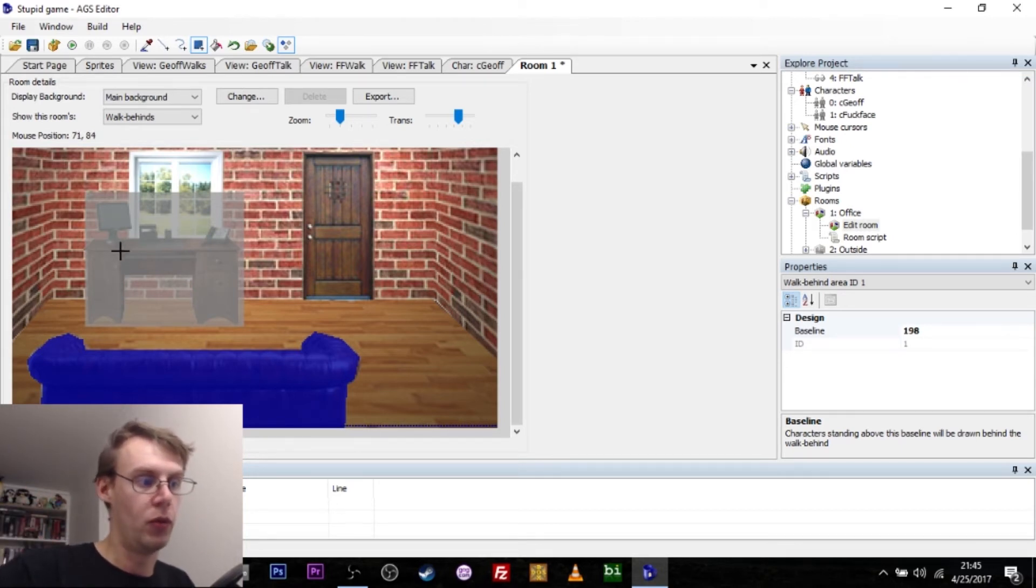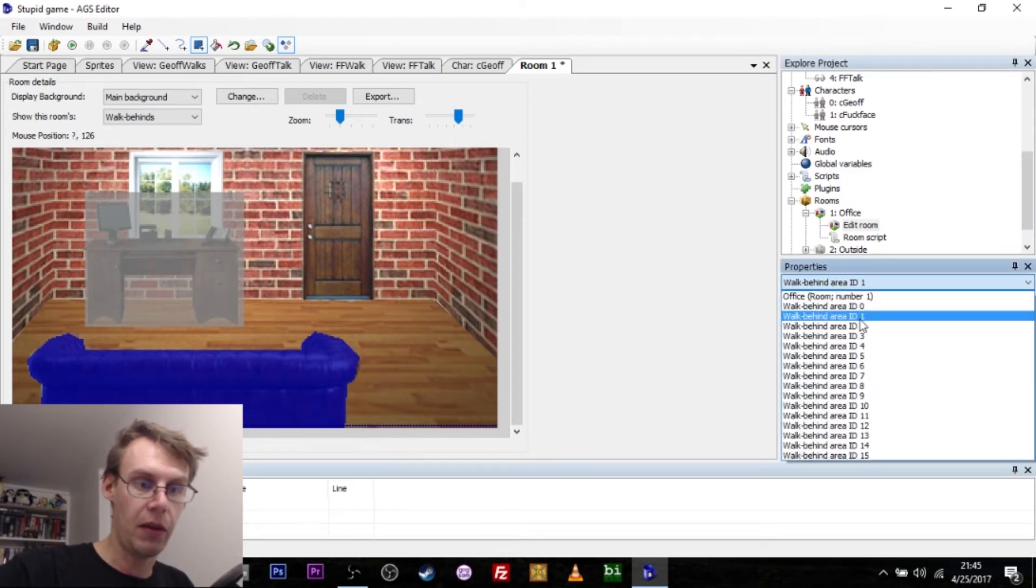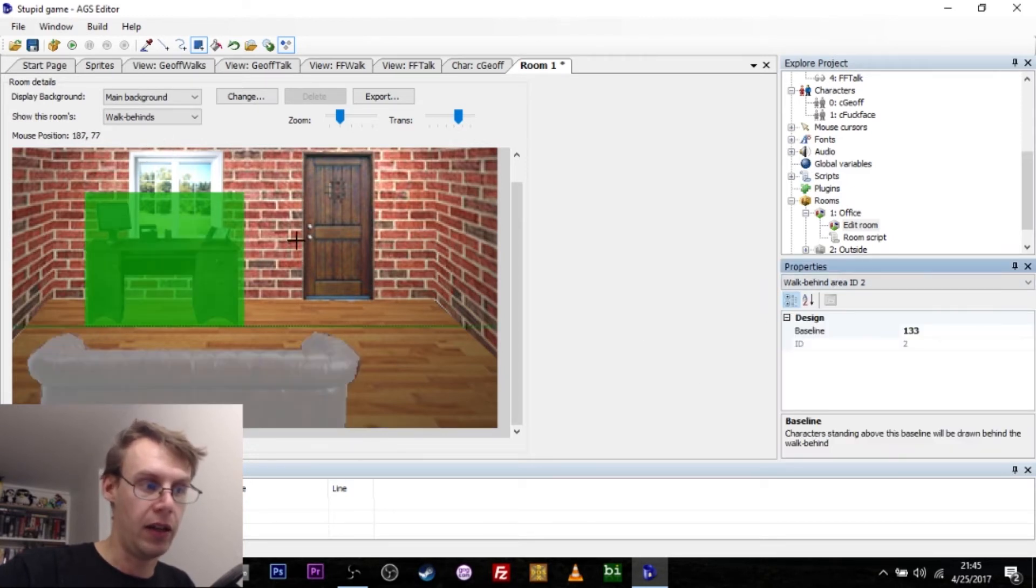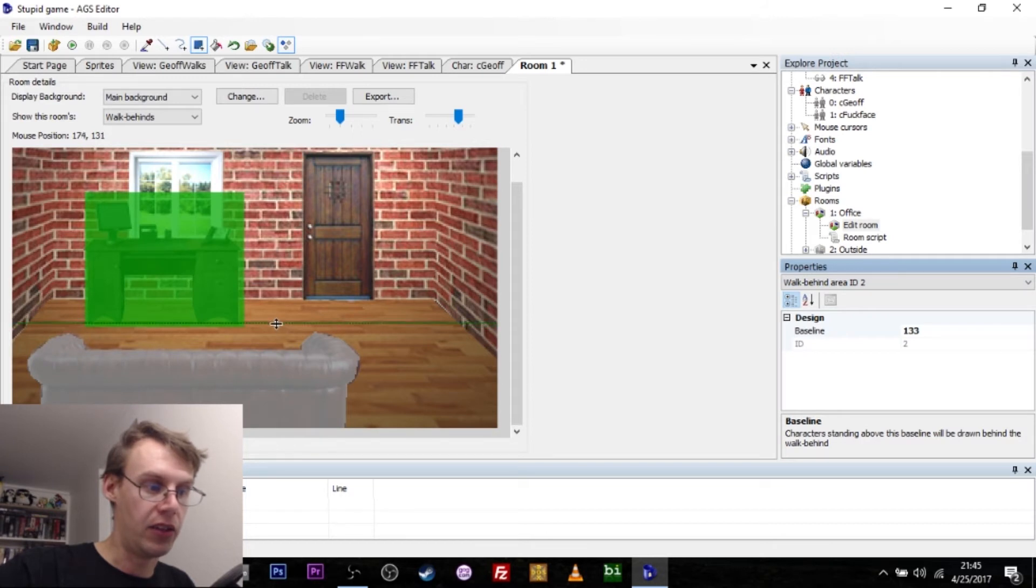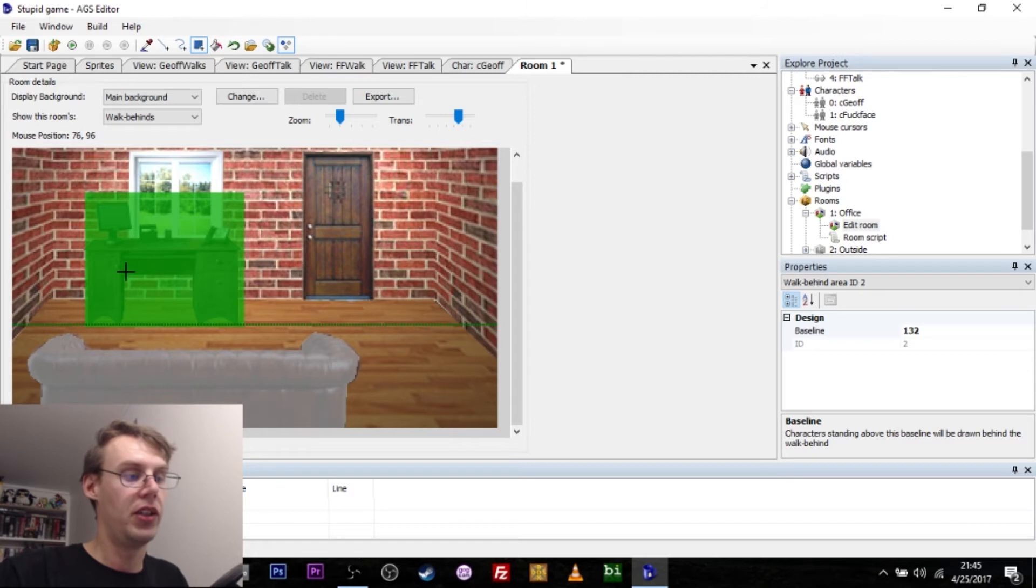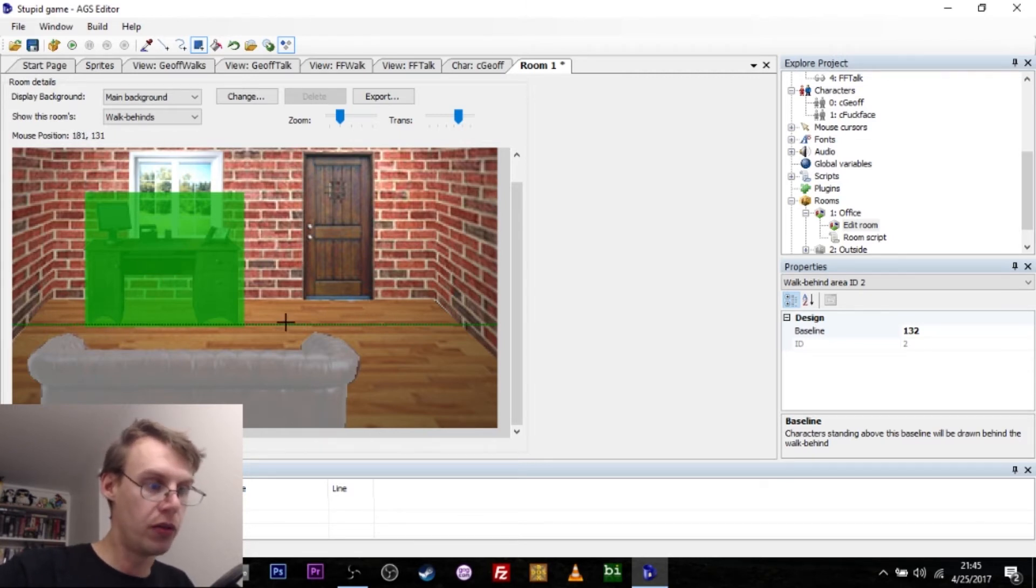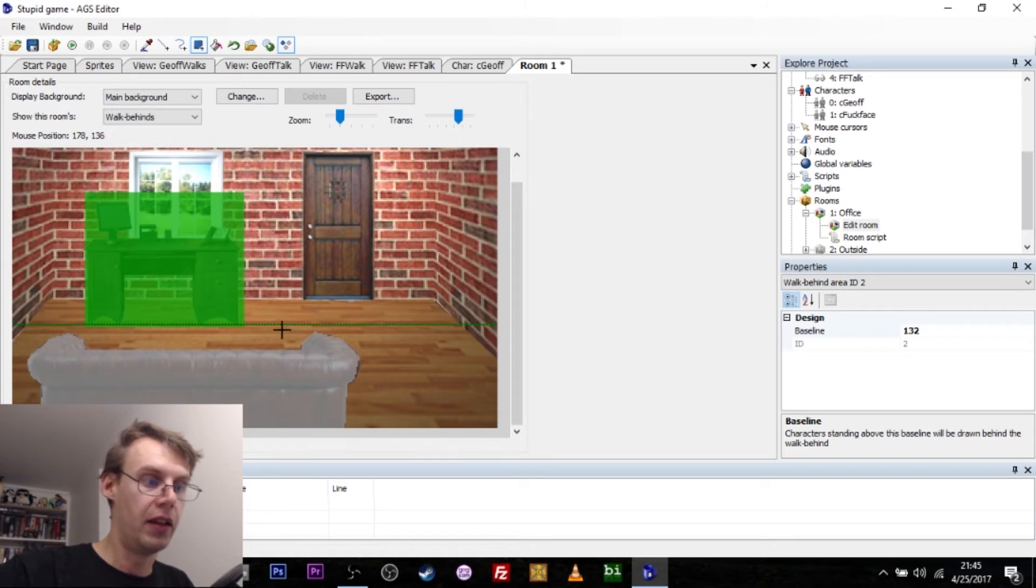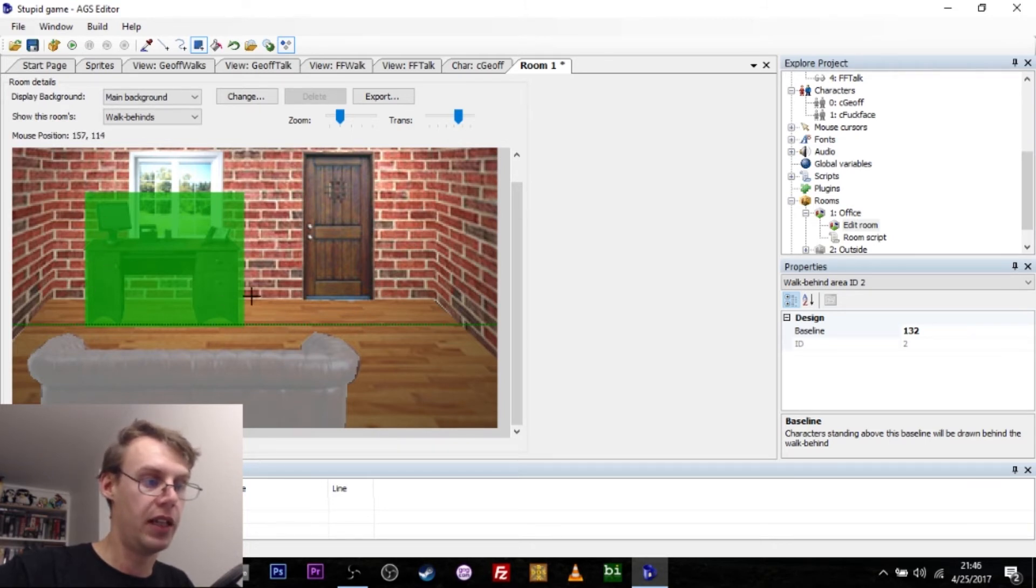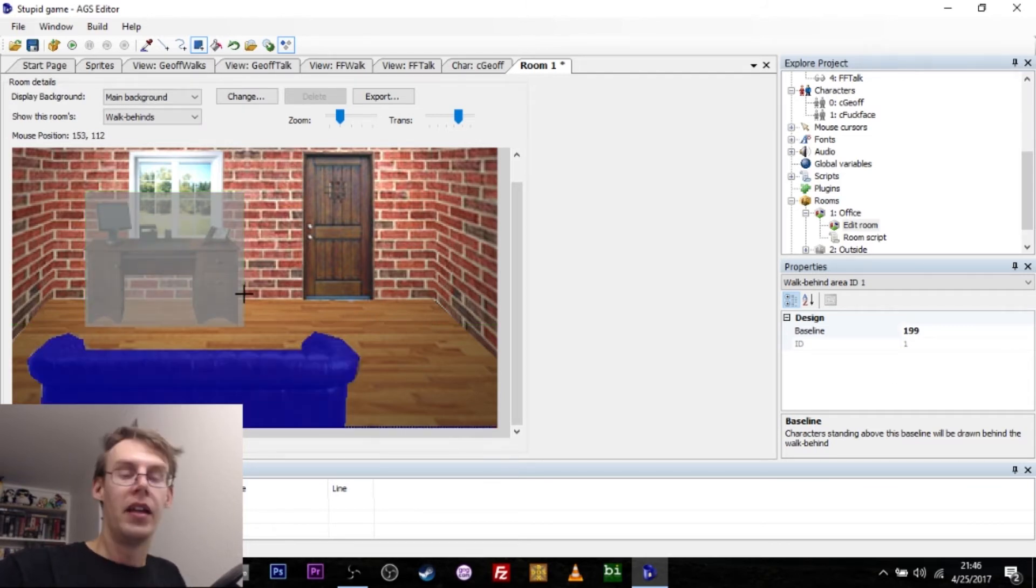The reason why you have to do these baselines is because you could ostensibly have two objects or two places in the room where the character has to be able to walk between them. For instance, if he was supposed to walk behind the desk here, I've also marked that in as a separate walk behind area. And that has a baseline that just starts at the bottom of the desk. So once you cross this line here, then Adventure Game Studio knows that whatever I've marked out in green here is what he's supposed to walk behind.